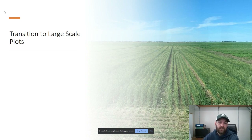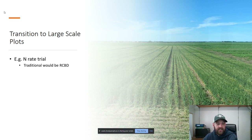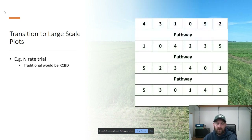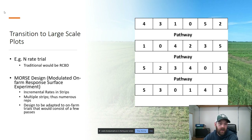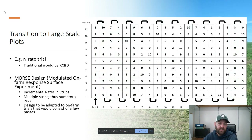We then wanted to get into larger plots. At this point we were doing smaller plots — a six-meter long plot with a four-meter pathway. Here's an example of a traditional RCBD trial: six treatments and four reps with a six-meter plot and four-meter pathway. We wanted to develop something bigger and larger scale, so we came up with a MORSE design — a Modulated On-farm Response Surface Experiment. It takes something fairly small and turns it into something much larger.